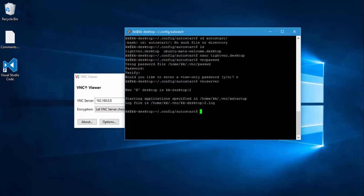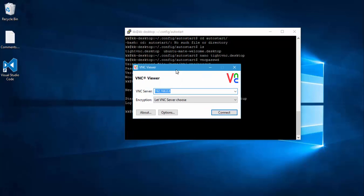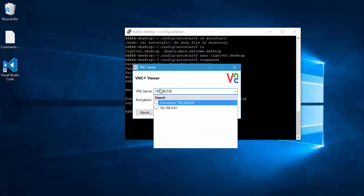And you can see that it has something called KK-desktop colon 2, meaning it is running the second desktop of our vnc server within Raspberry Pi. And now if I just type 192.168.0.8:2.